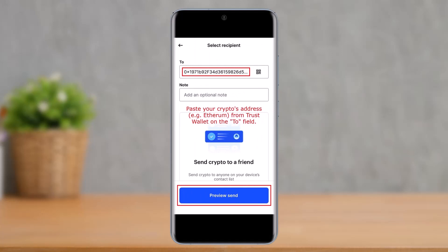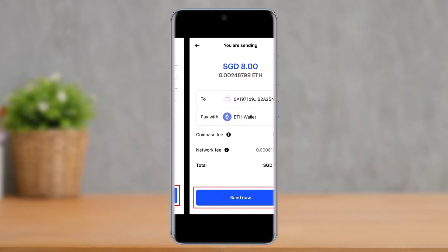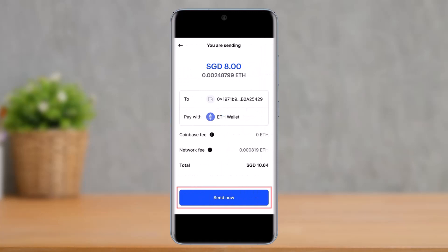This is the step where you paste your wallet address. Make sure you enter the correct wallet address, because if you send to a wrong address the transaction is simply irreversible. Once you paste the wallet address, you can optionally add a note, then tap the 'Preview Send' button. You'll see an interface showing how much Ethereum you're sending and to which wallet. Tap the 'Send Now' button and that's all it takes to send to another wallet from Coinbase.